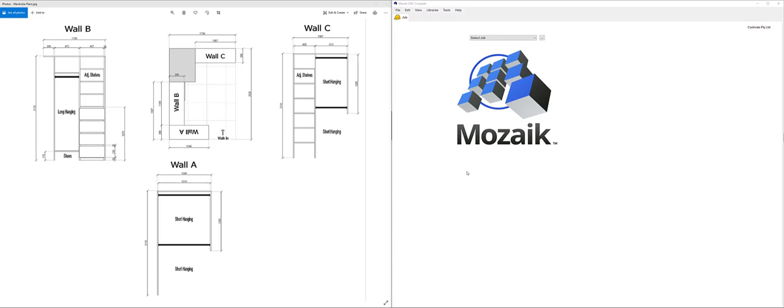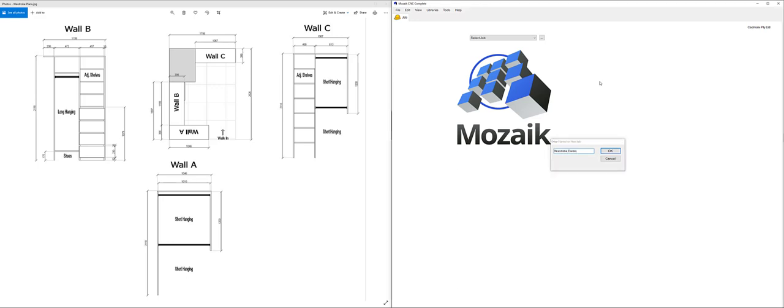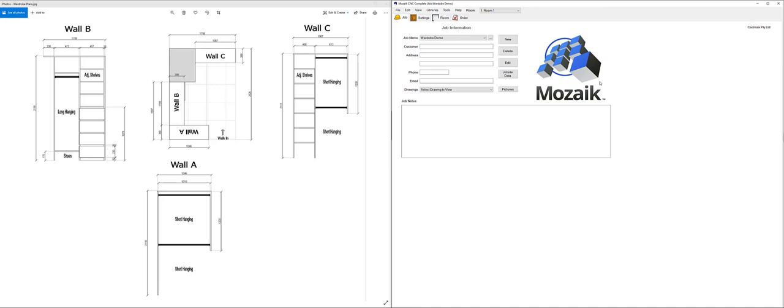In this demonstration video, I'm going to run through an example on how to draw this wardrobe that you can see on the left side of my screen here. Let's go ahead and start a new project. We'll give that a name and then we'll get into the drawing.